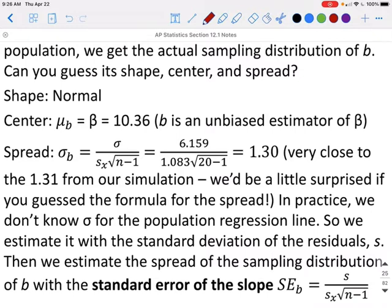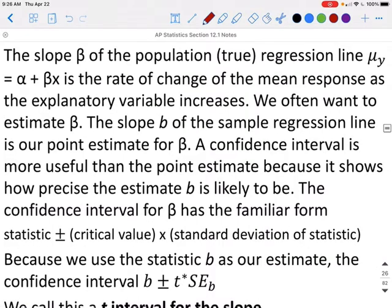In practice, we don't know sigma for the population regression line, so we estimate it with the standard deviation of the residuals, S. Then we estimate the spread of the sampling distribution of B with the standard error of the slope. SE sub B equals S over the standard deviation of the sample times the square root of n minus 1. The slope beta of the population regression line mu sub y equals alpha plus beta x is the rate of change of the mean response as the explanatory variable increases.